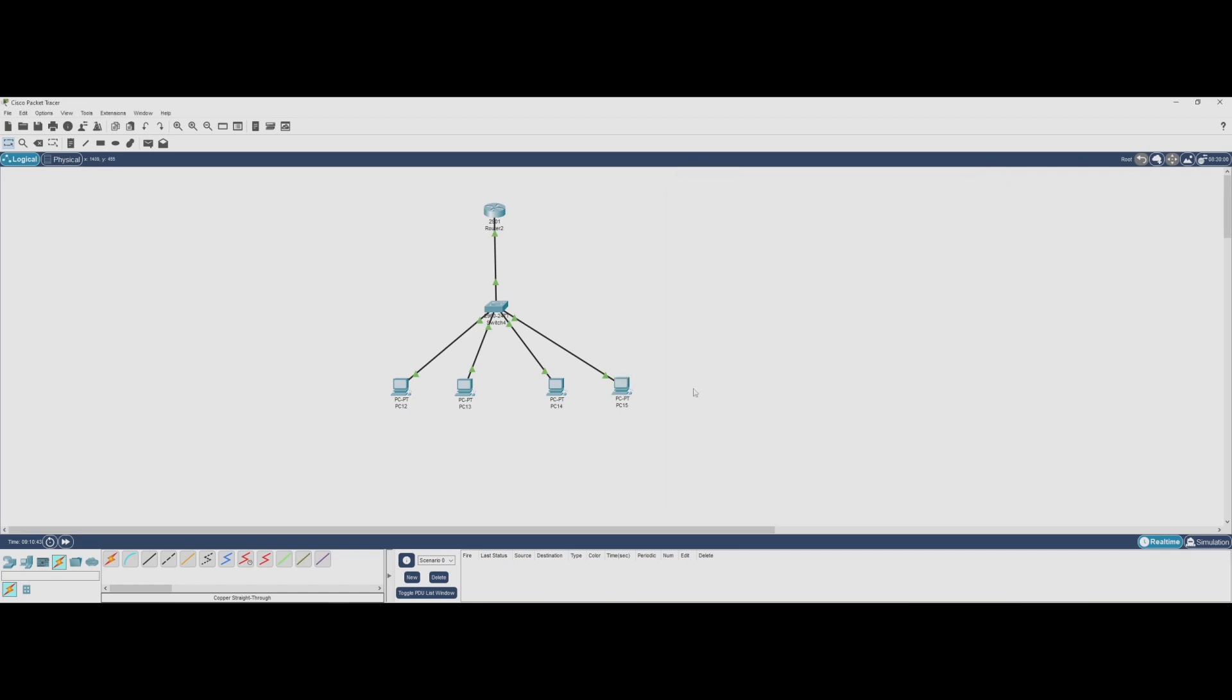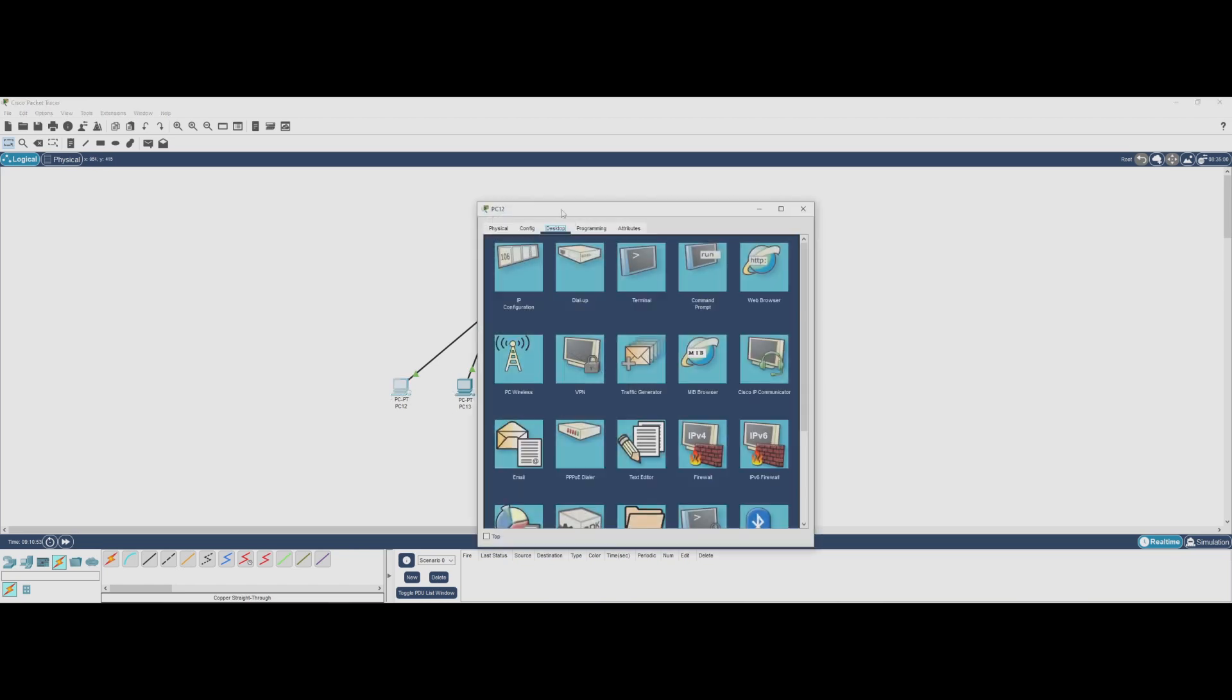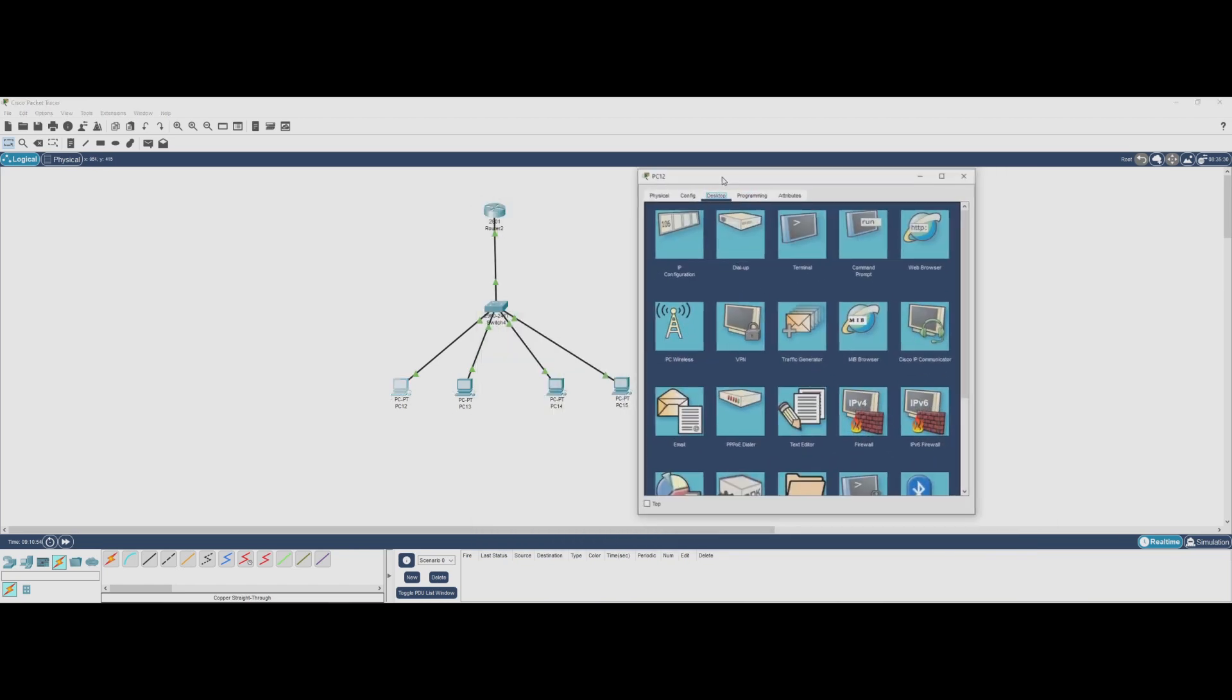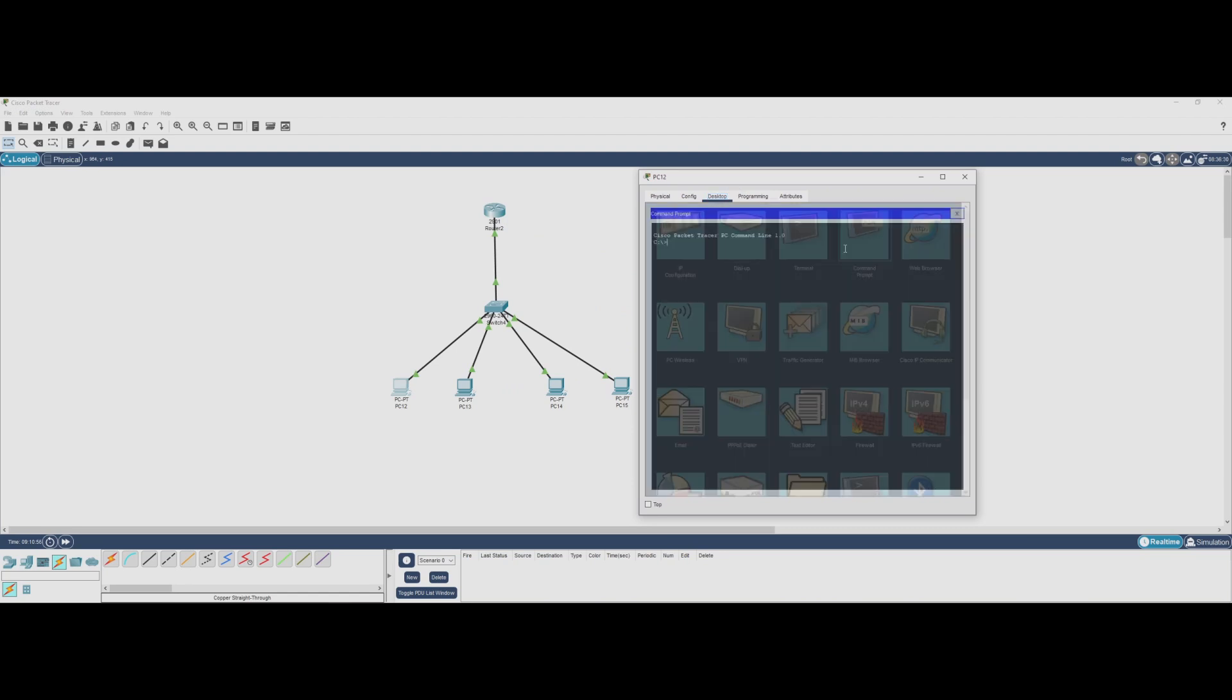Now let's test connectivity to confirm everything is working. First, let's test if a PC in VLAN 10 can reach its default gateway 10.1.0.1. From PC1, we'll open the command prompt and type ping. And we're getting replies. This confirms that our router subinterface for VLAN 10 is up and reachable.